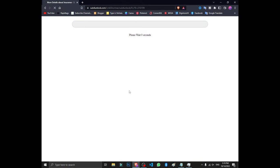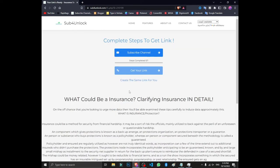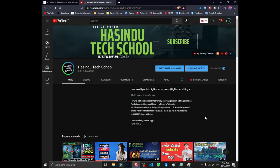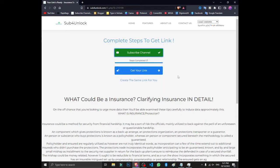If you have noticed, you can subscribe to the YouTube channel. Click the subscribe button on the YouTube channel to subscribe and get updates. Thank you.